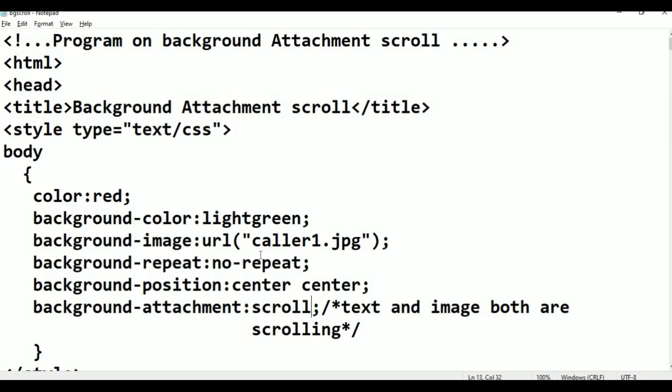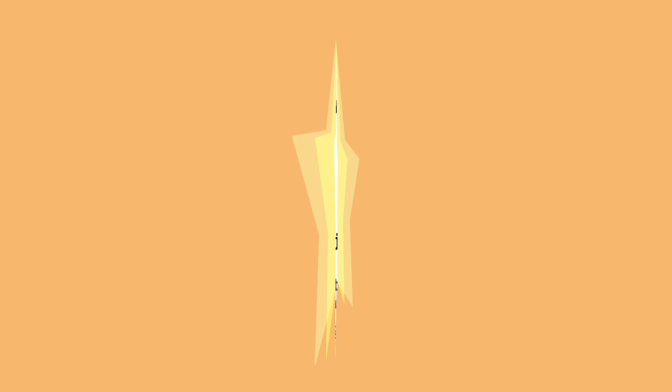This is the class. Here is the background properties. Here is the heading tag properties. Thank you for watching.